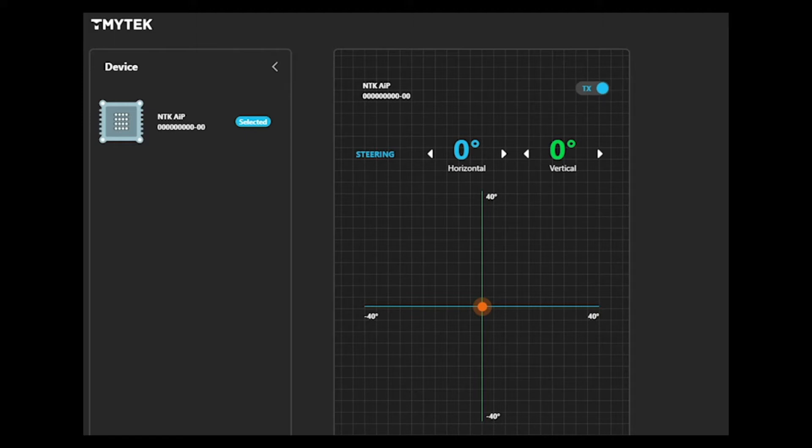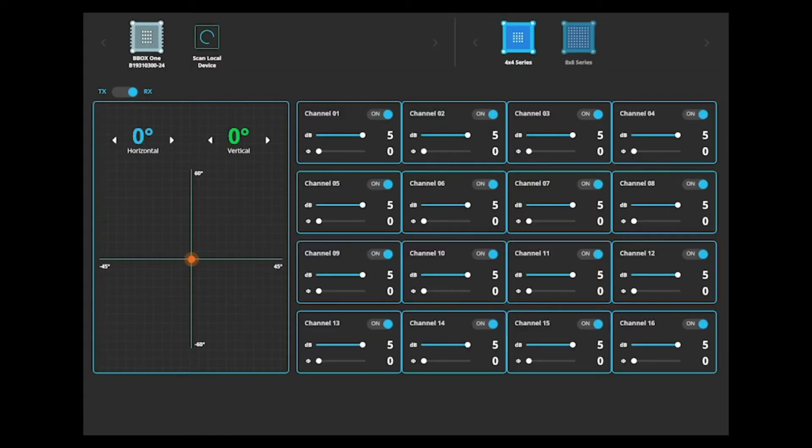And we keep the beam direction in both sides. So that's zero degree. Okay, so let's move on to the Bbox side. This is the Bbox control interface. We config the Bbox into our receiver mode. That's RX mode. Okay, so we also keep the beam direction to zero degrees. So that's how they can align to each other.